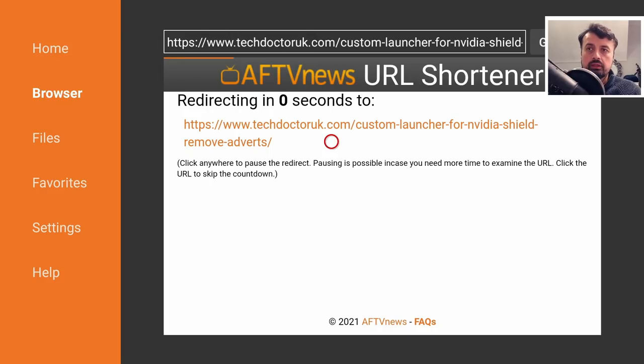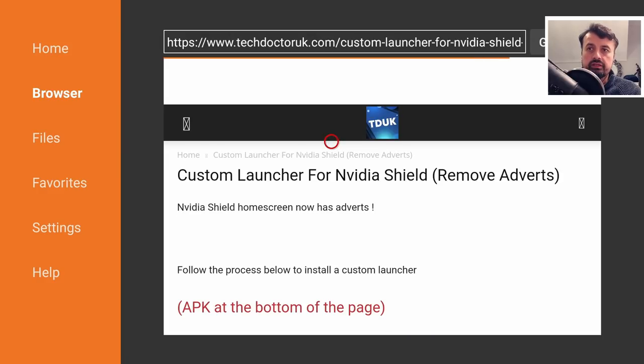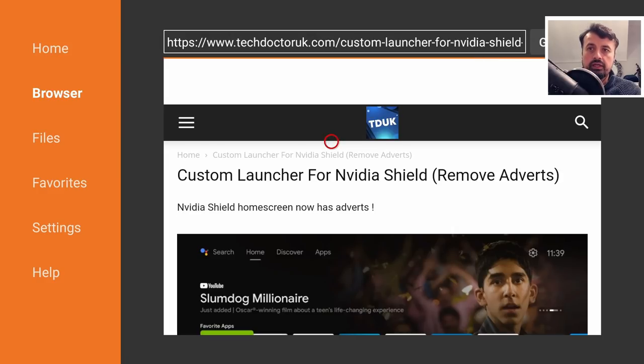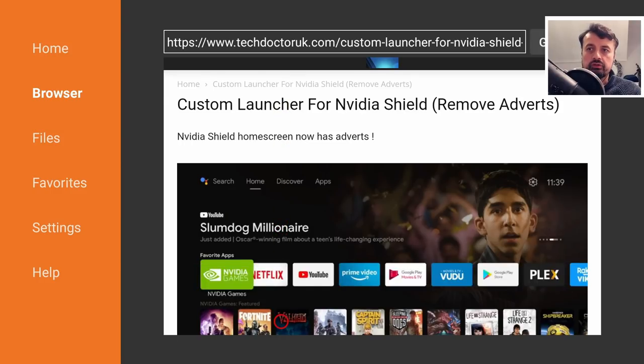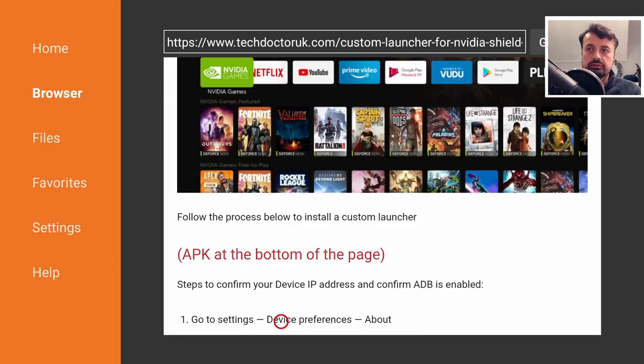Type that in and click on go and this will redirect you to the new page on my website. Give that a second and here we are. Here we can see what the home screen looks like.